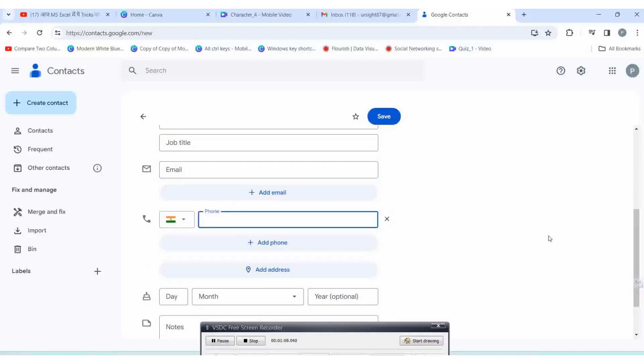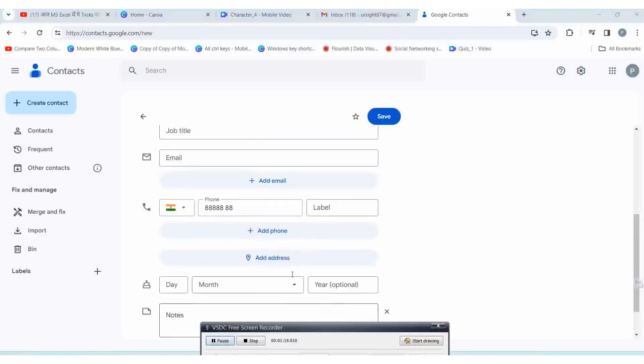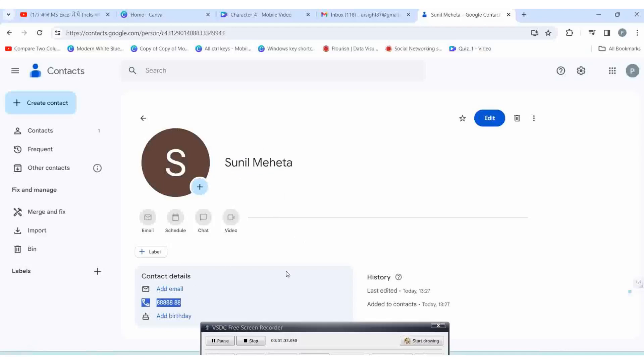Add email address if you want, enter your mobile number, and save. You can fill up other details, but these details are optional. You can see the name is saved. You can edit the contact number or delete whenever you want.